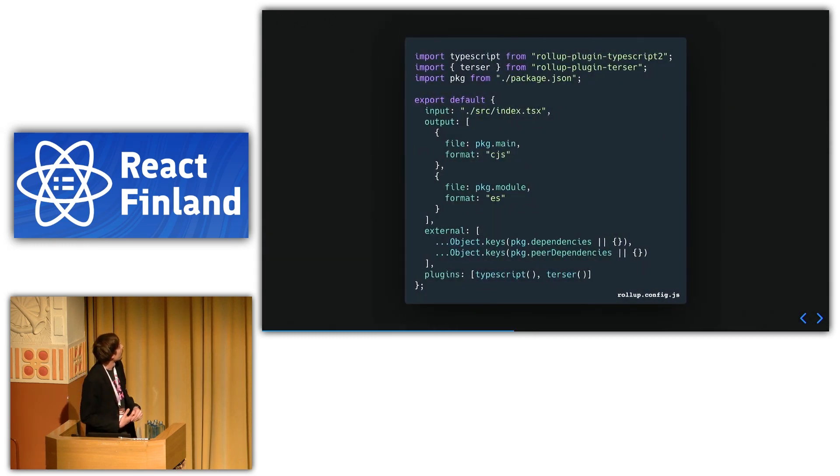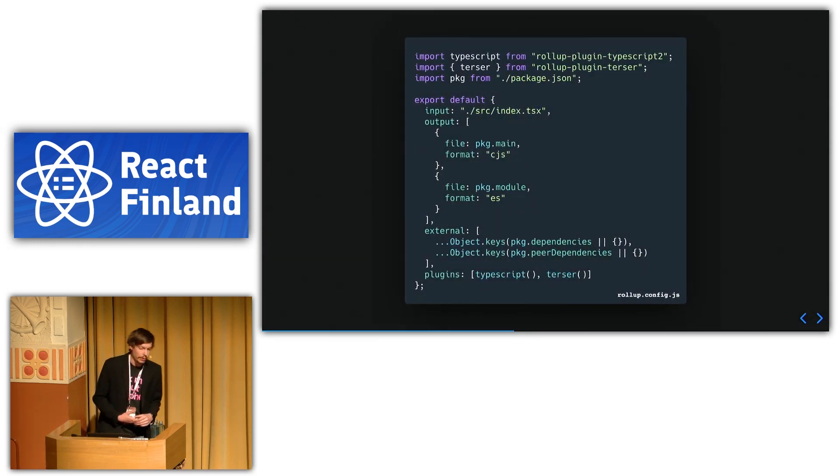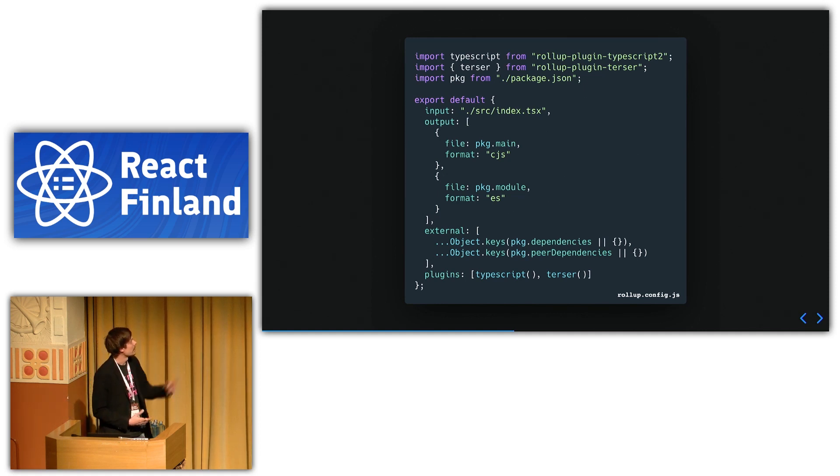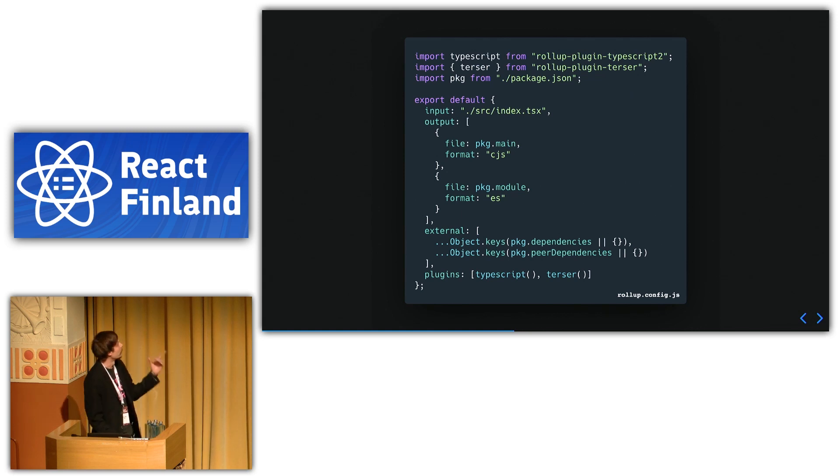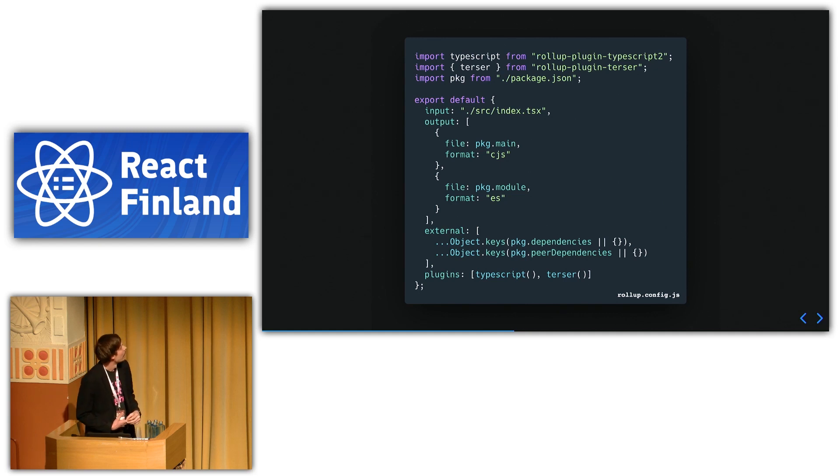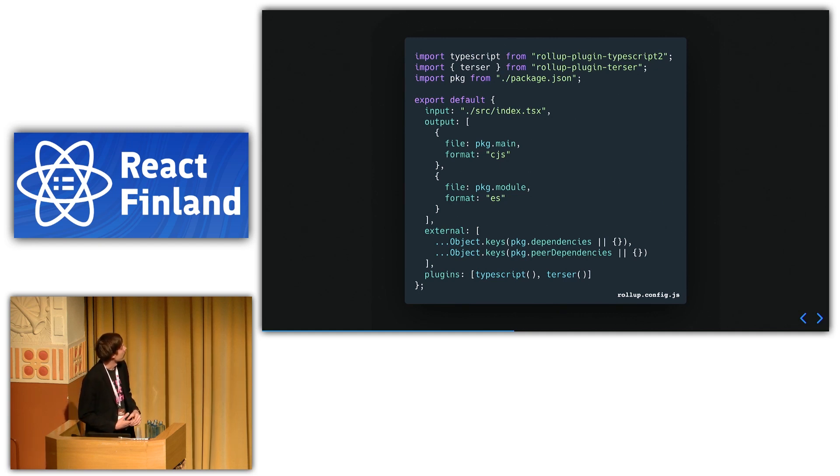So this is the Rollup configuration file I used in my latest project. And you can see it imports both plugins and then also package.json because we want some information from there. And it's basically just this object literal.